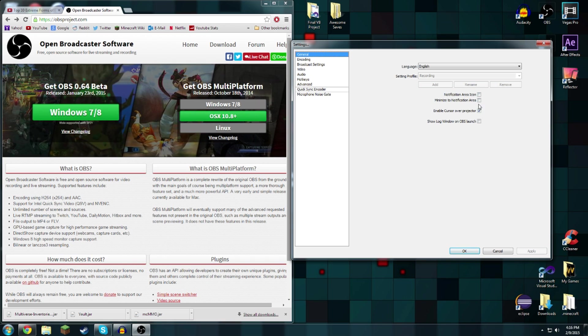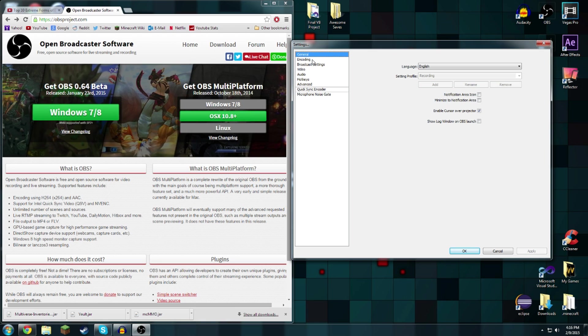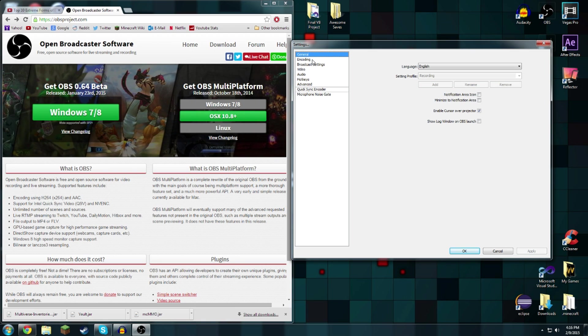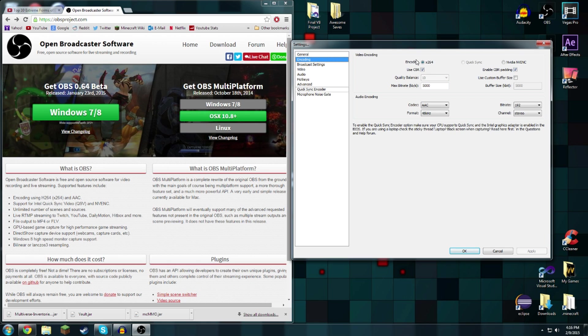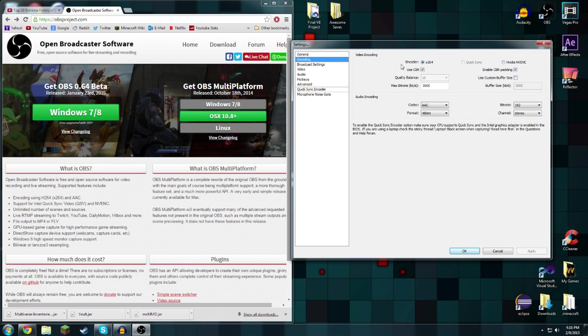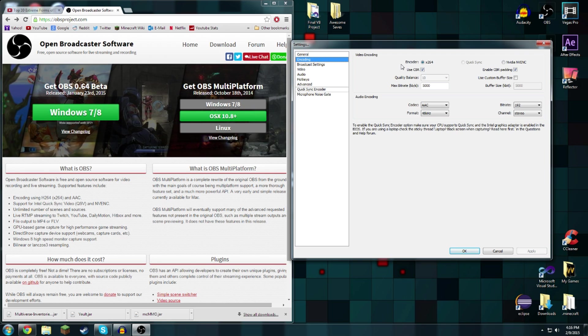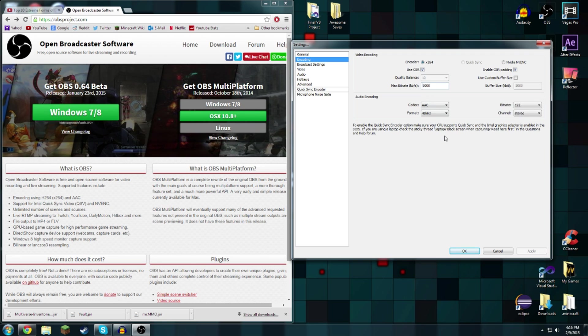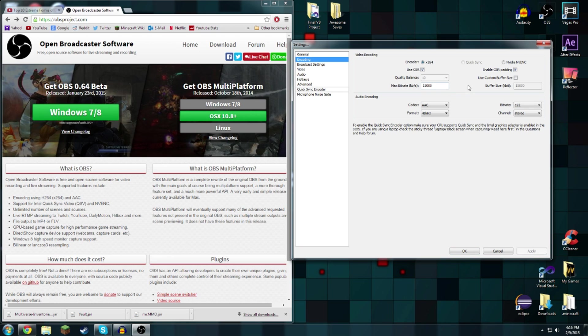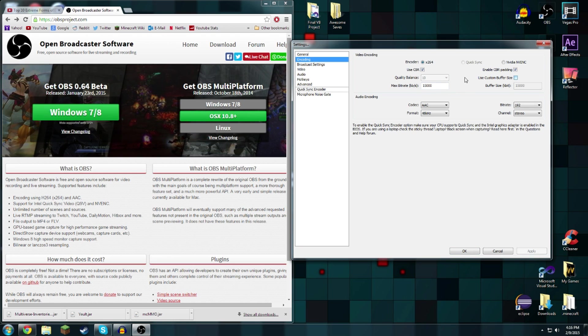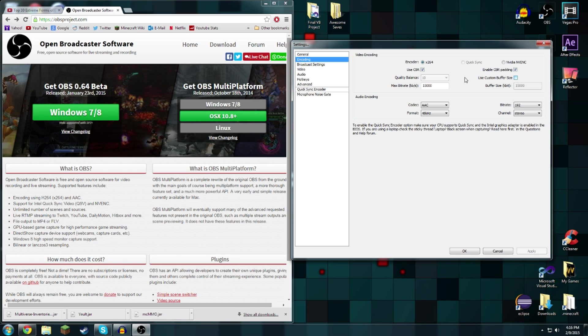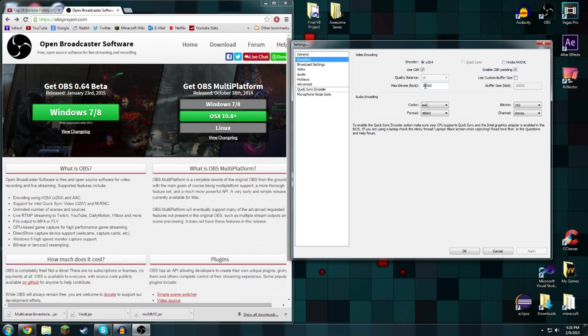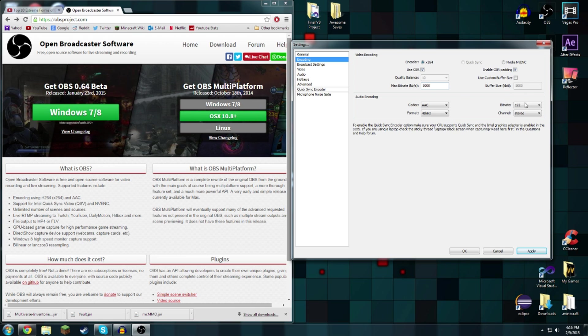Let's get to the important stuff like encoding. You're going to want to put these settings for optimal performance in 1080p HD. If you do not want to record in 1080p HD, that is 1080p HD there.